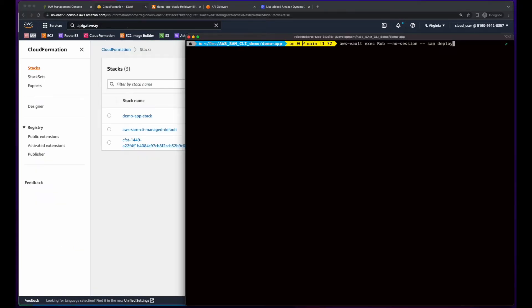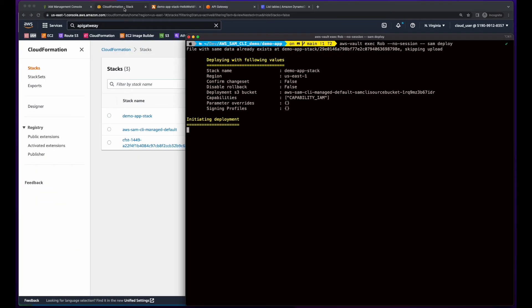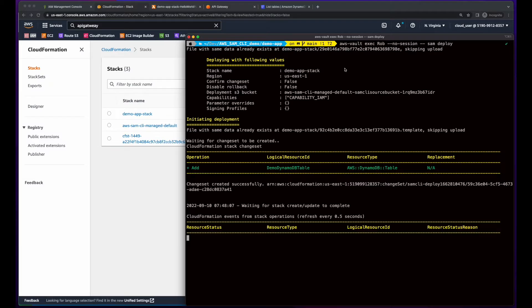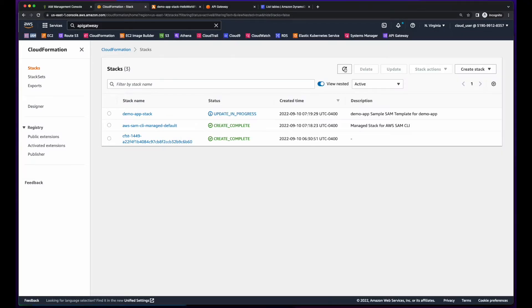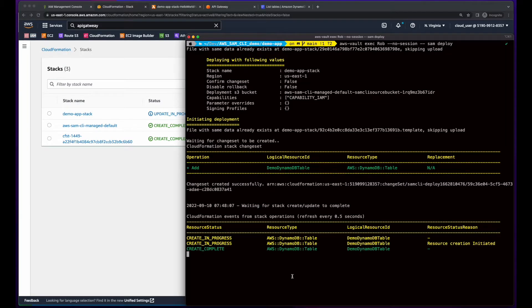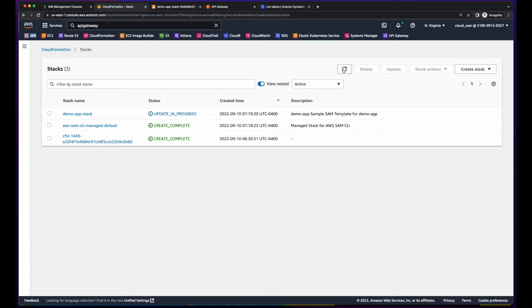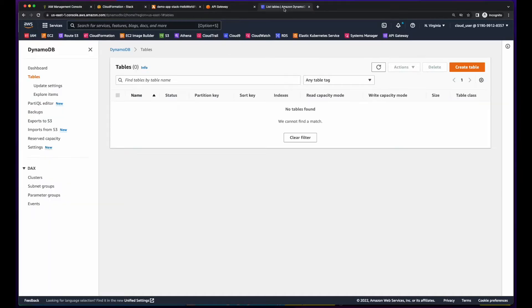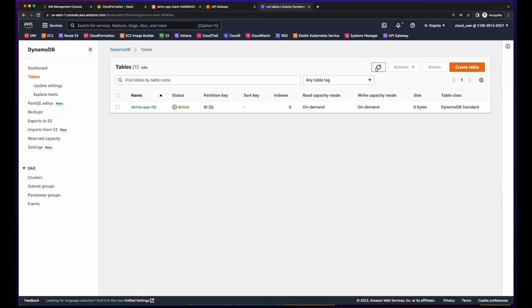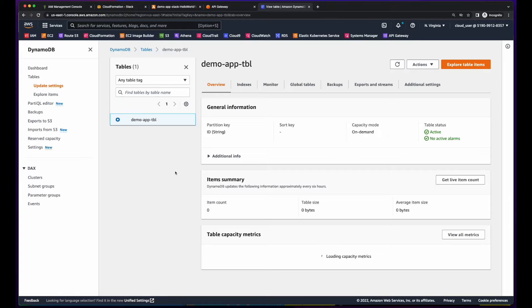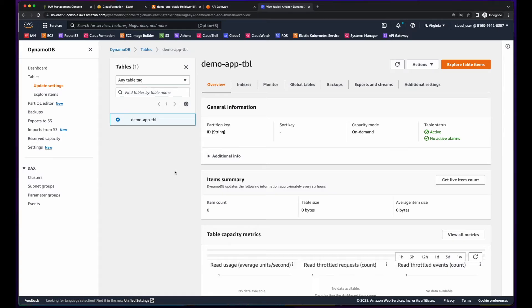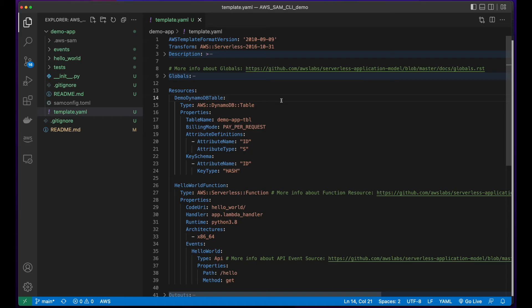And let's deploy again. Updates in progress. And the update was successful. Just check here. Update complete. Go back to DynamoDB and refresh. And now we have our table.